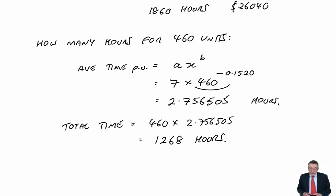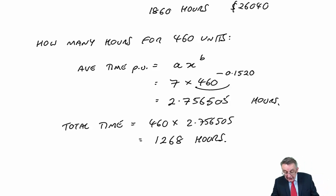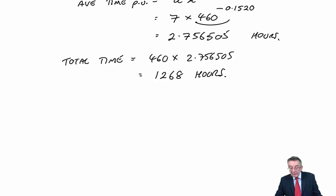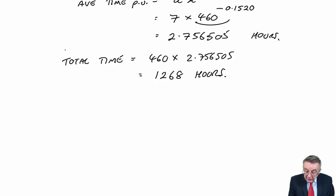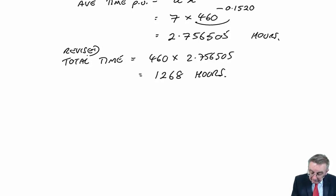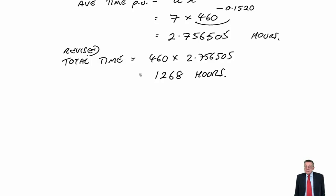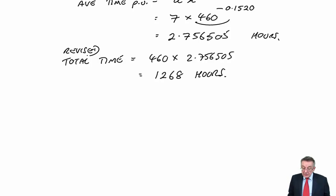So that's what it should have been, the time for those 460 units. And so that's the revised budget. That's the total hours we should have budgeted on. And now our variances are going to be very quick.